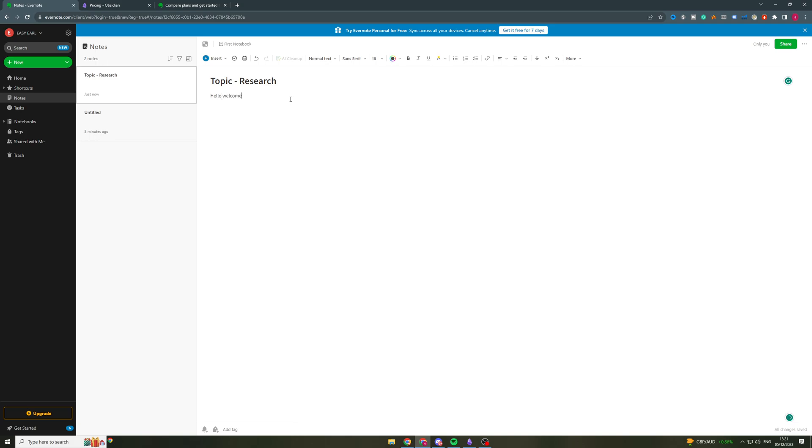Hello, welcome to my topic. See, in things like Notion, you can do slash. And slash will allow you to add different sort of commands, I guess you could call it. In here, you can't have that.